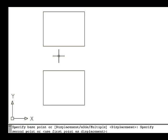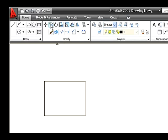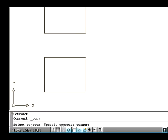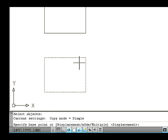Let's see the second option, Displacement, in the Copy command. Go to Modify tab and select the Copy icon. Now the command line asks you to select objects. Select an object — the one which you need to copy — and press Enter. Note that you can select one or more objects to copy. Now the command line asks us to specify a base point.